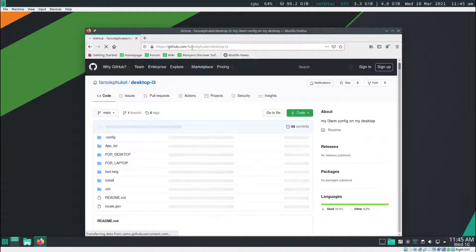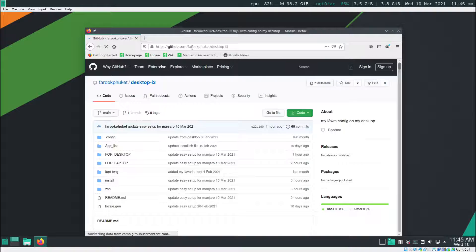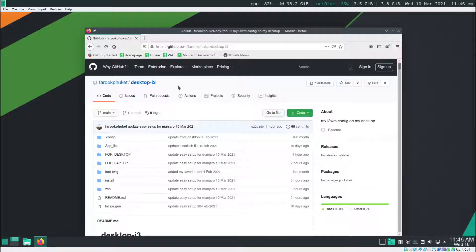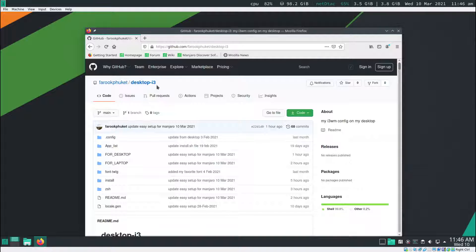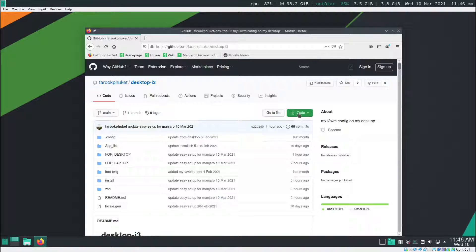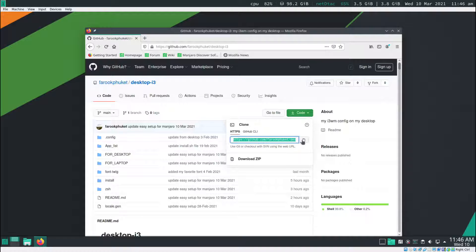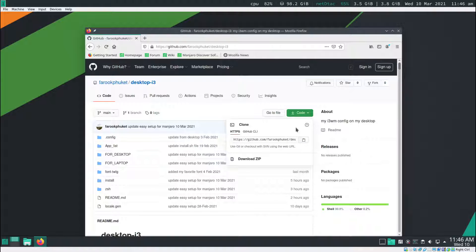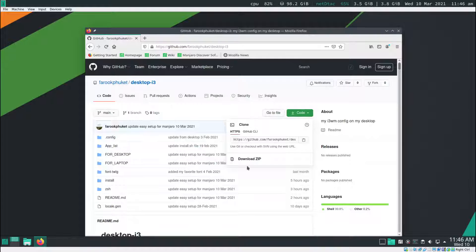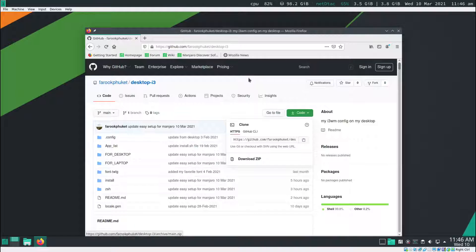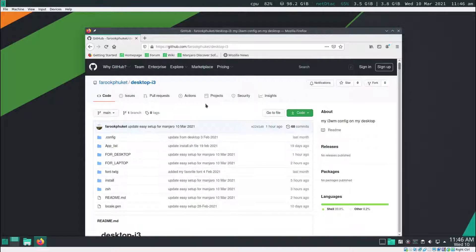Note that the link will be at the description down below. When you click on the link, it's going to take you to this page. I click on the code here and then copy this link. You can download as zip if you want to, but I prefer terminal way.